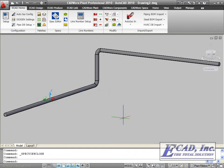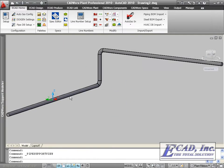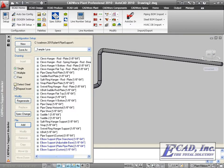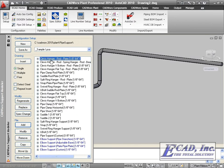In CADWorx Plant 2010, we now have the support pallet, which allows us to insert 3D Caesar and Isagen-compatible pipe supports.